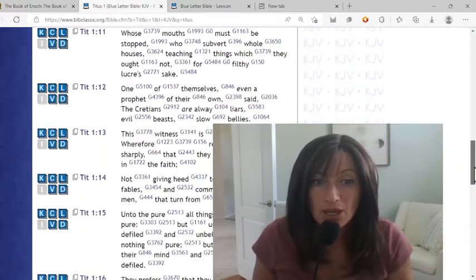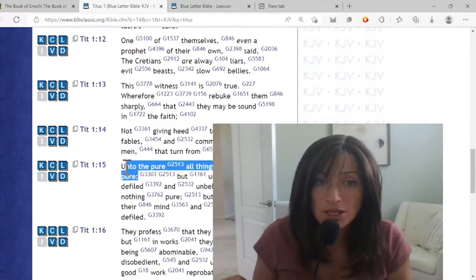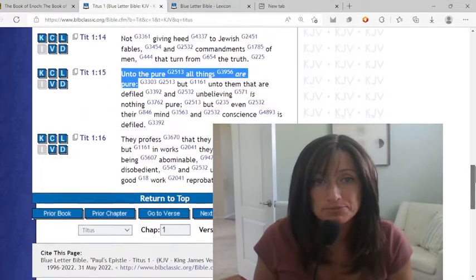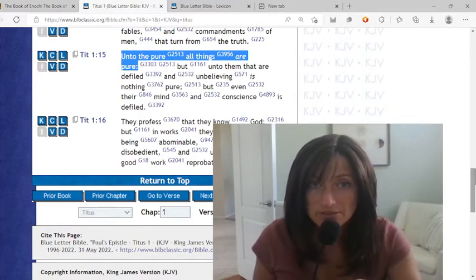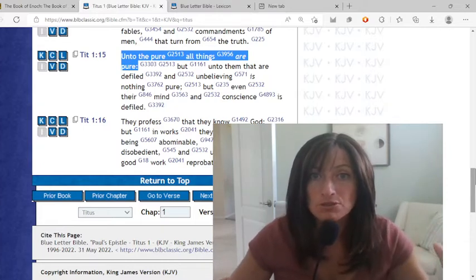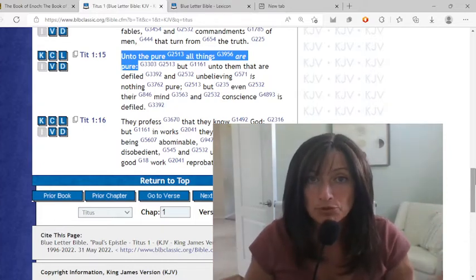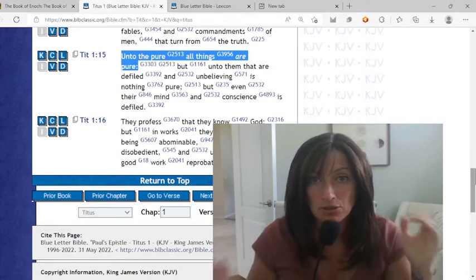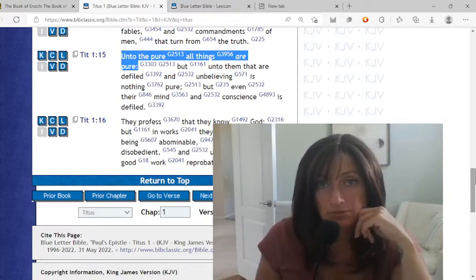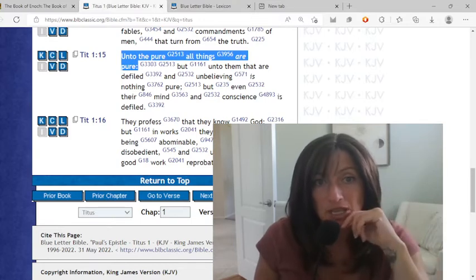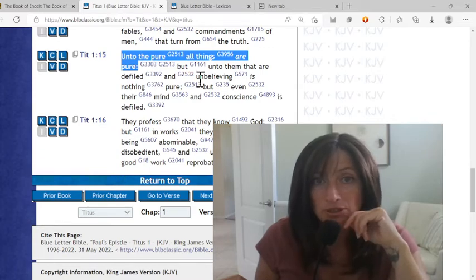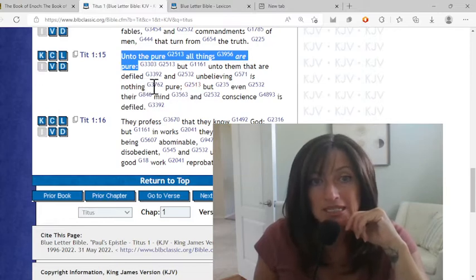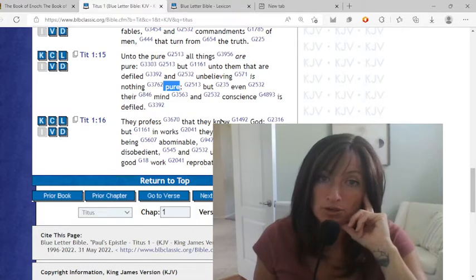You see, unto the pure, all things are pure. There are people out there who have the innocence of a child, and they are looking at the world with rose-colored glasses. It's beautiful, wonderful out there. Everything looks pristine and pure. Everything. Doesn't matter what's happening out there. But unto them that are defiled and unbelieving, right? You don't believe the word. You don't believe the light that lights every man. Is nothing pure? Nothing's pure.